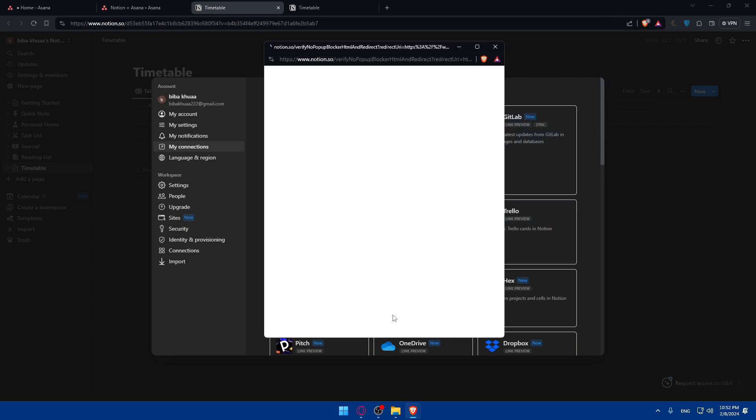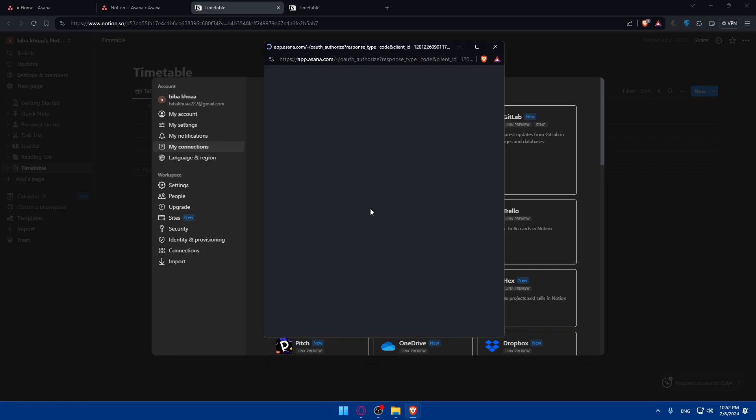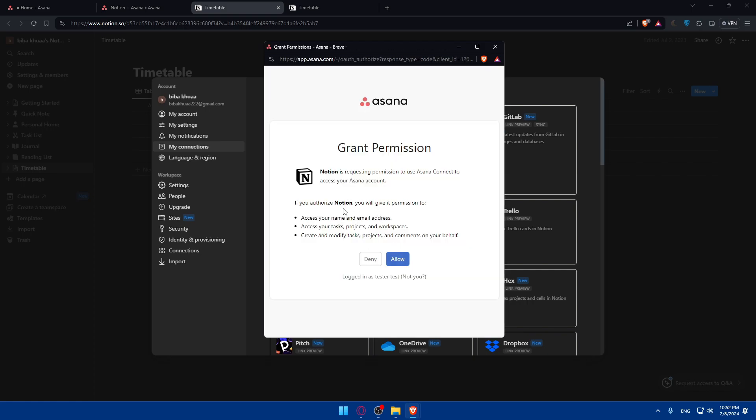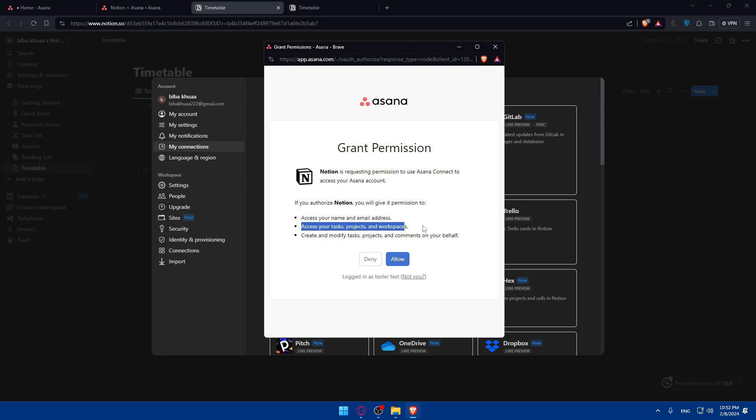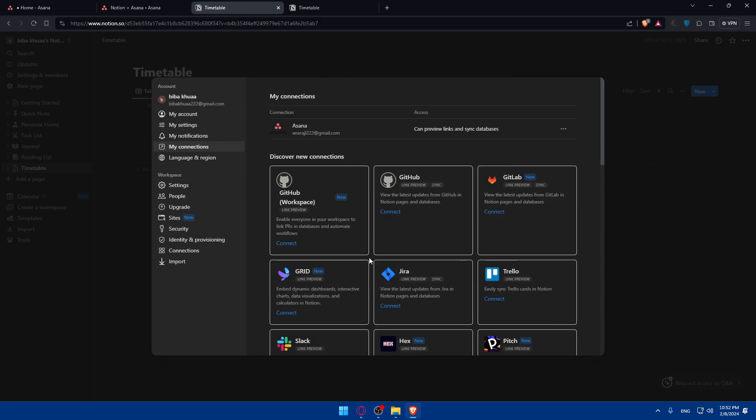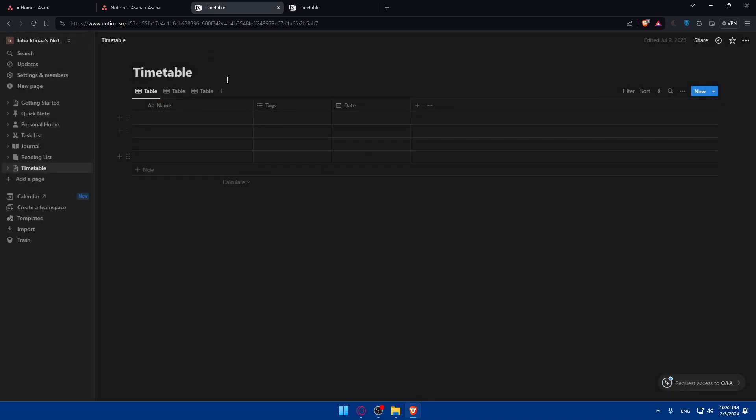Click on connect. I'll have to simply grant permissions. I don't have to log in because I'm already logged in. As you can see, if you authorize Notion, you will give permissions to access your name and email address, access your tasks and projects in your workspace, create and modify tasks, projects, and comment on your behalf. Click on allow if you agree. If you don't, click on deny, but that will not let you connect to it. As you can see, Asana now is connected to your Notion.